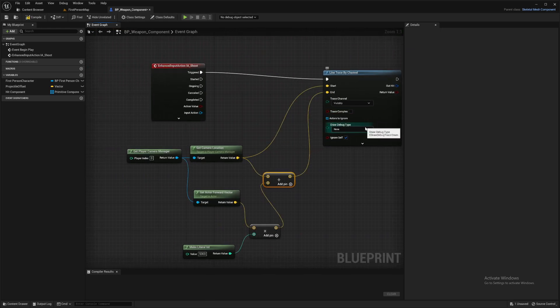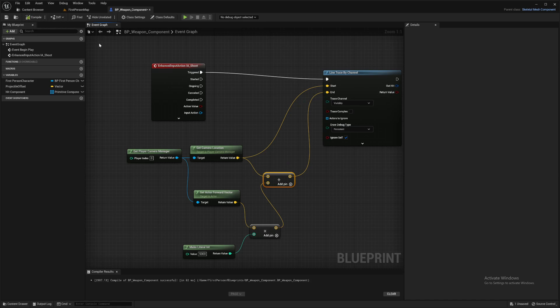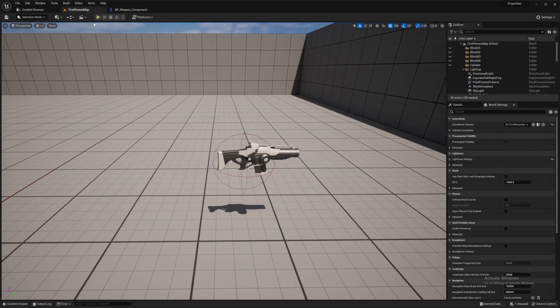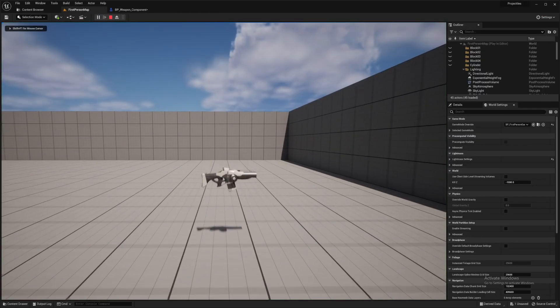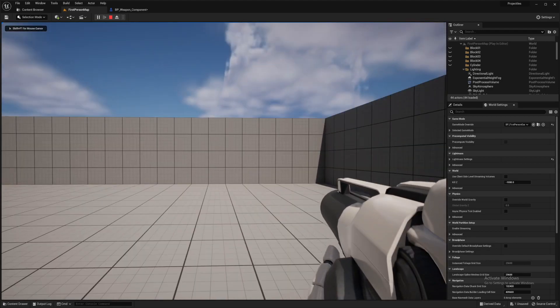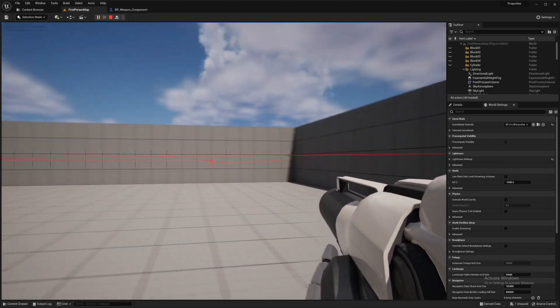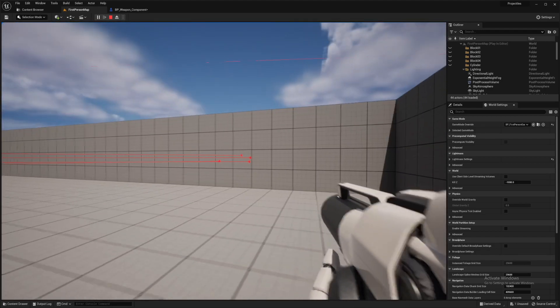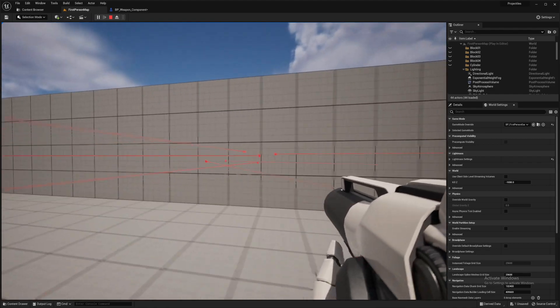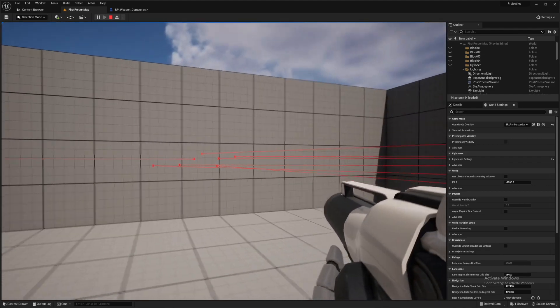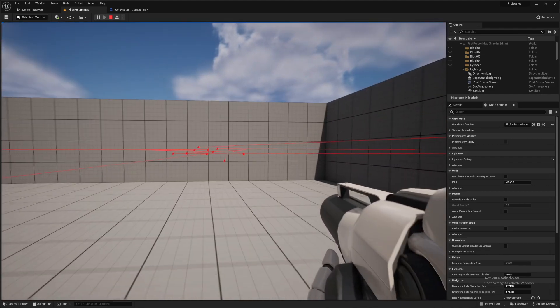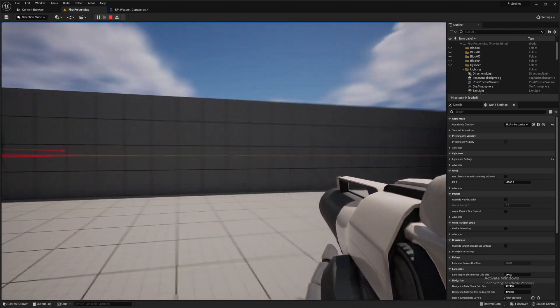For this example, let's put draw debug type on persistent. Let's try this out. So we fire and we get our line. Which is a start, but we need multiple lines and a bit of a scatter for a shotgun.